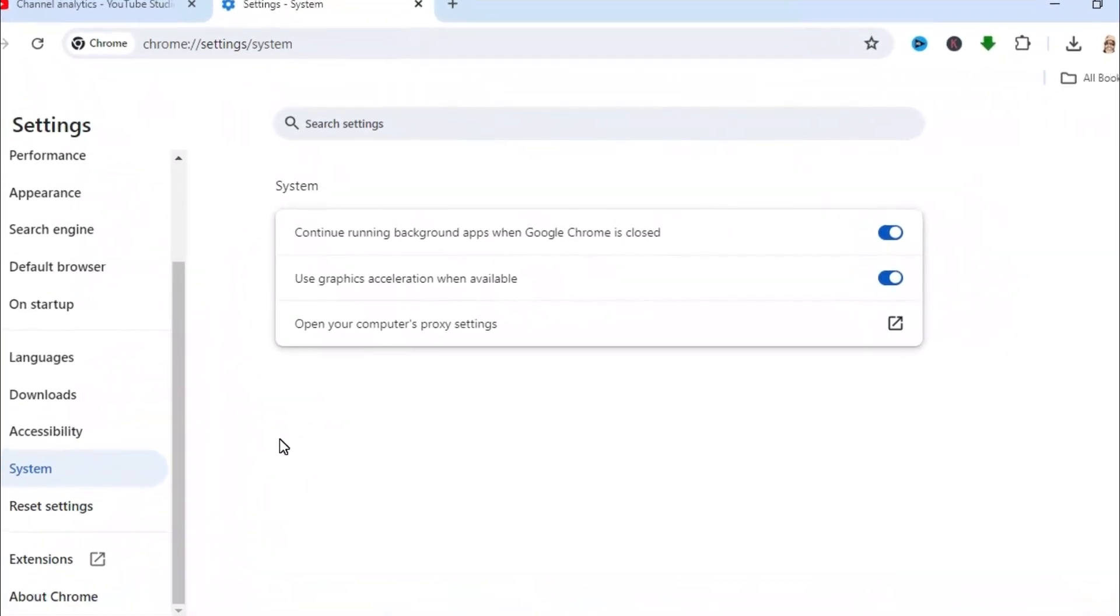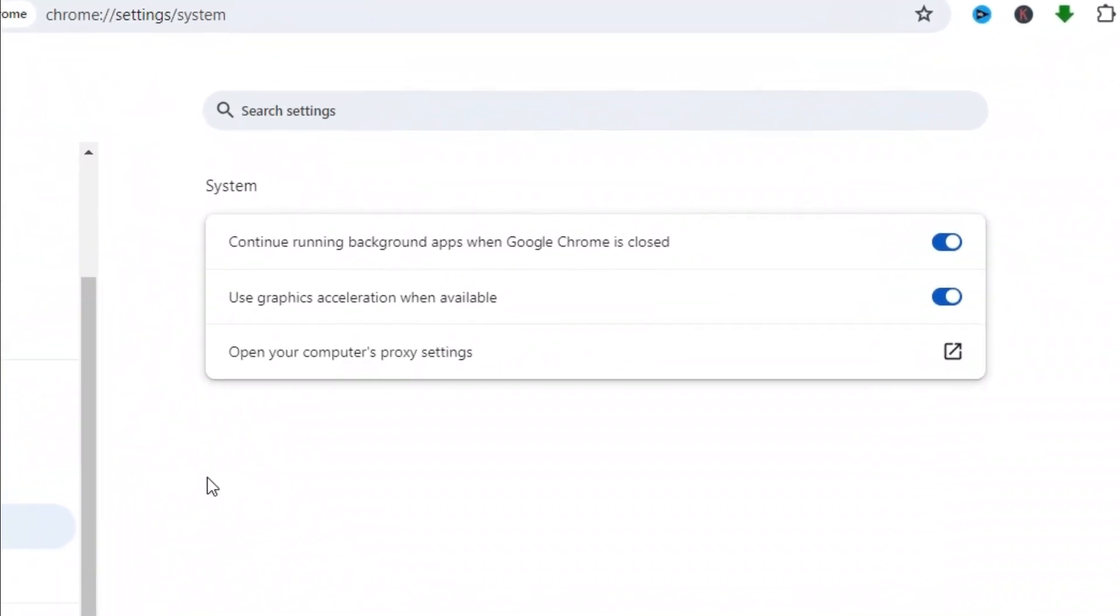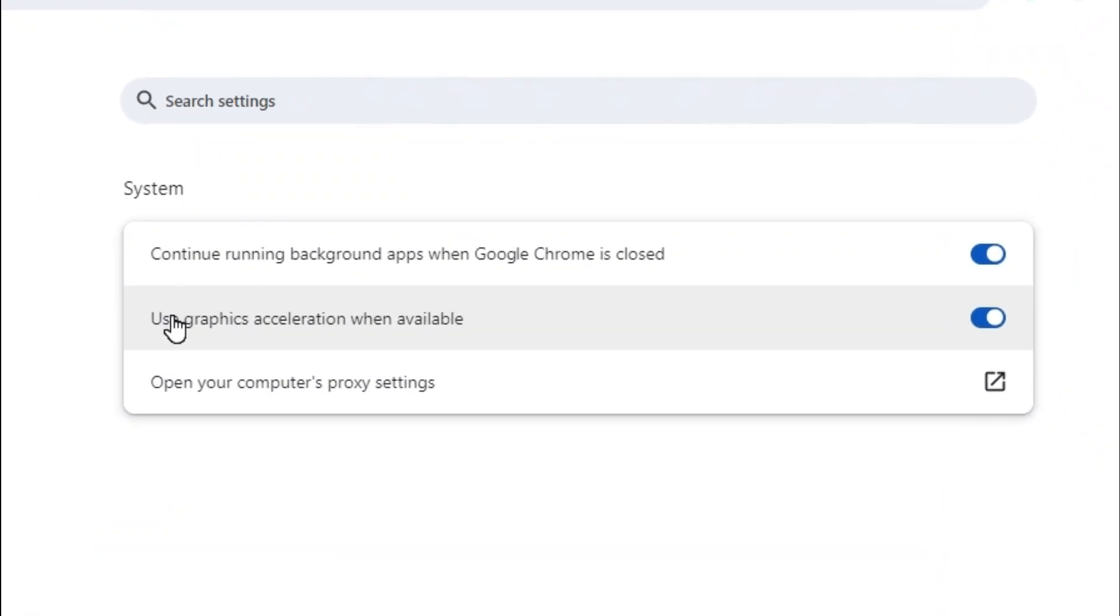And here, you will find use graphics acceleration when available. This is the hardware acceleration on Google Chrome.